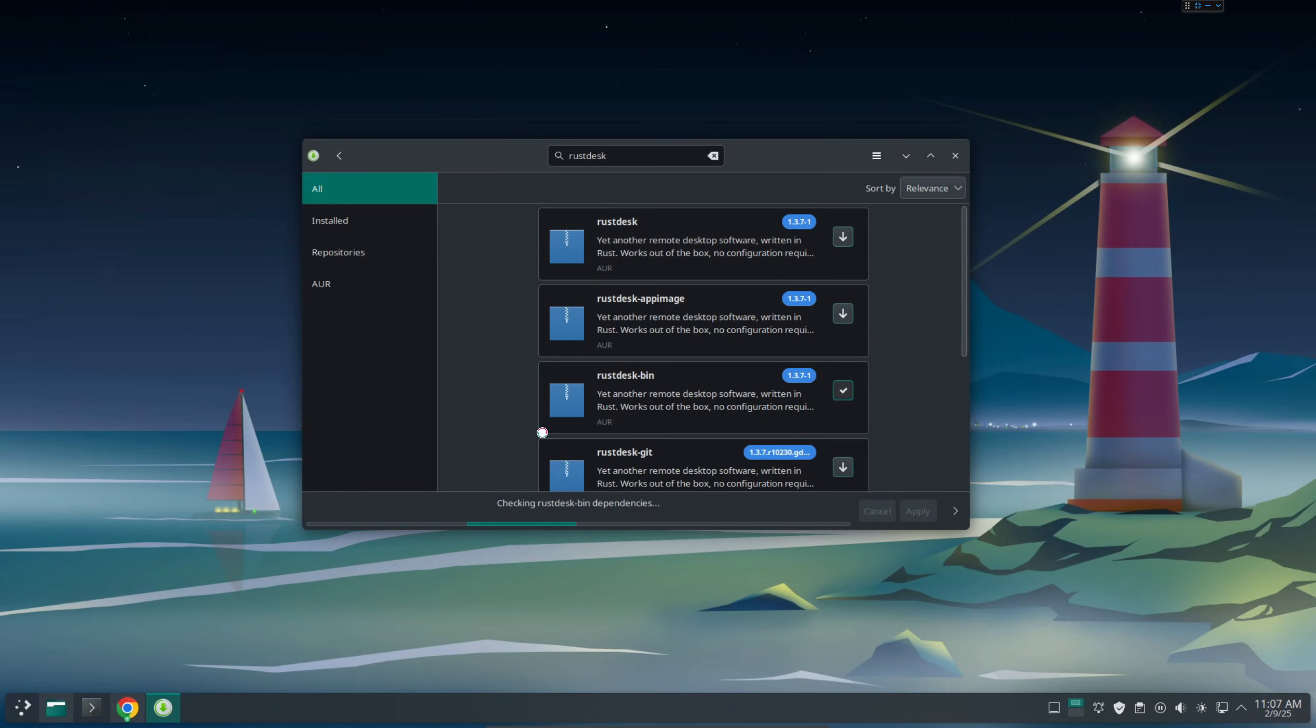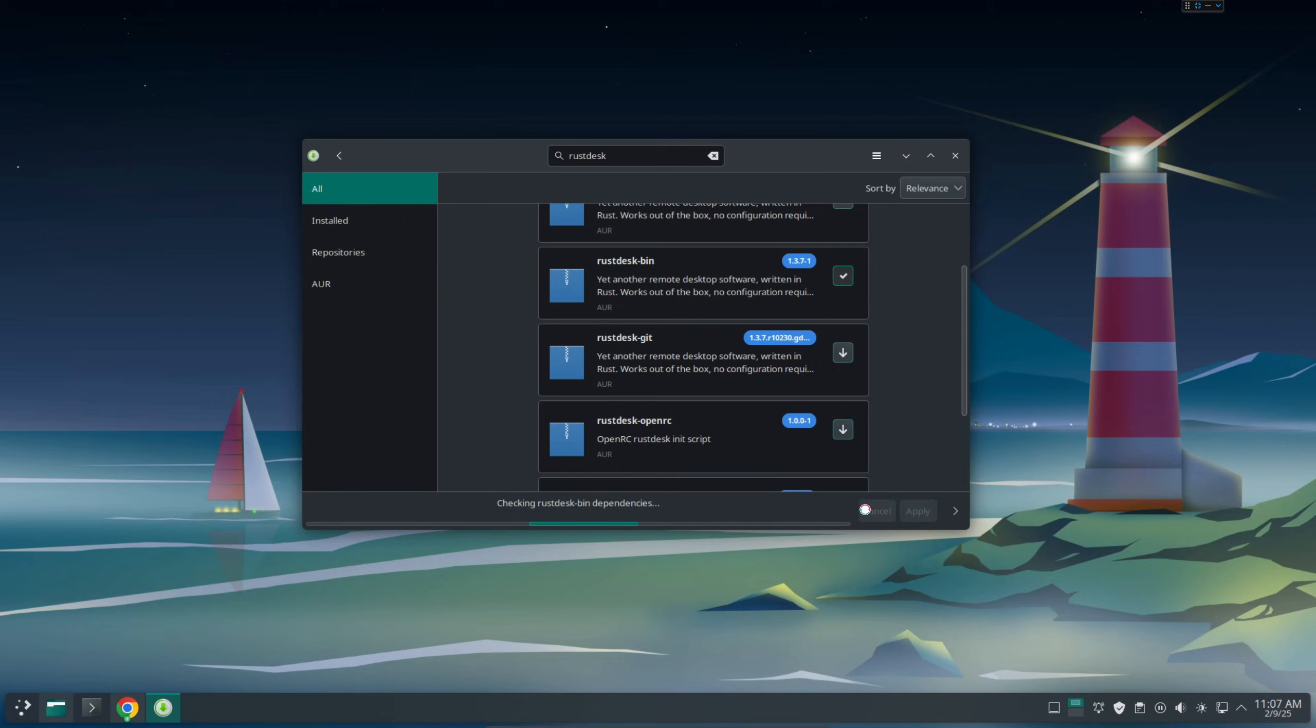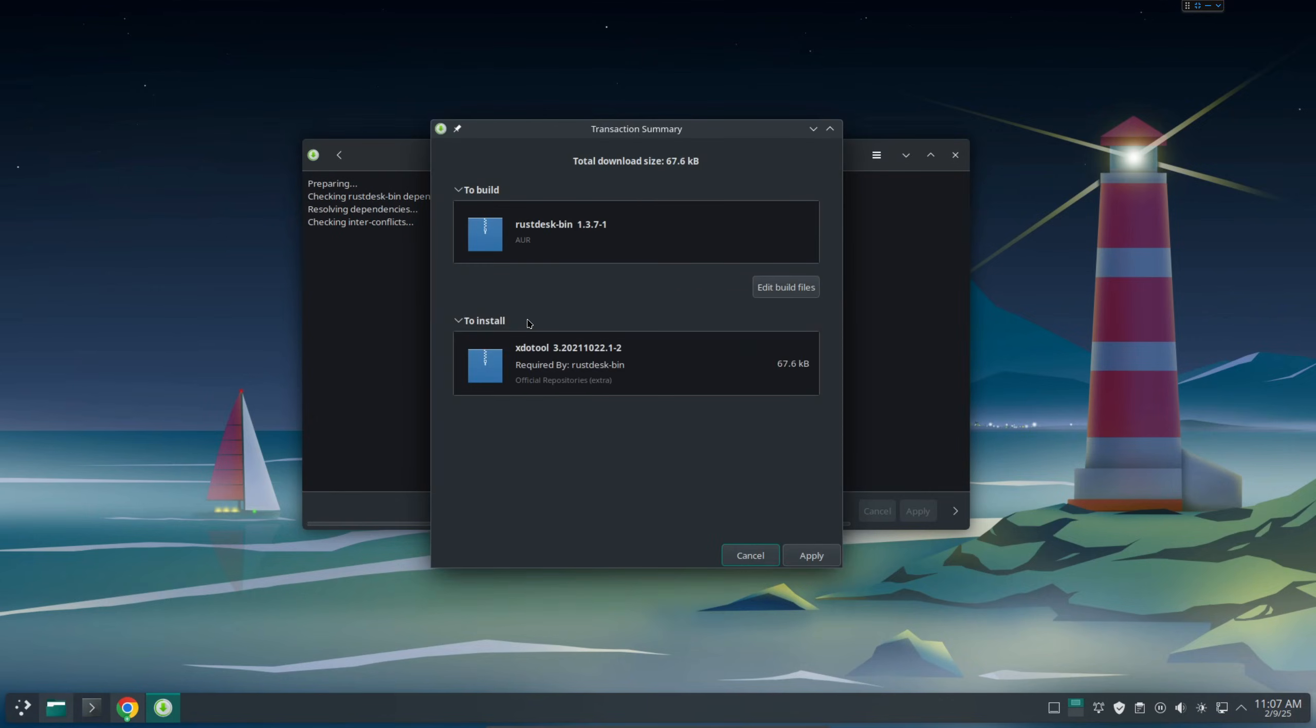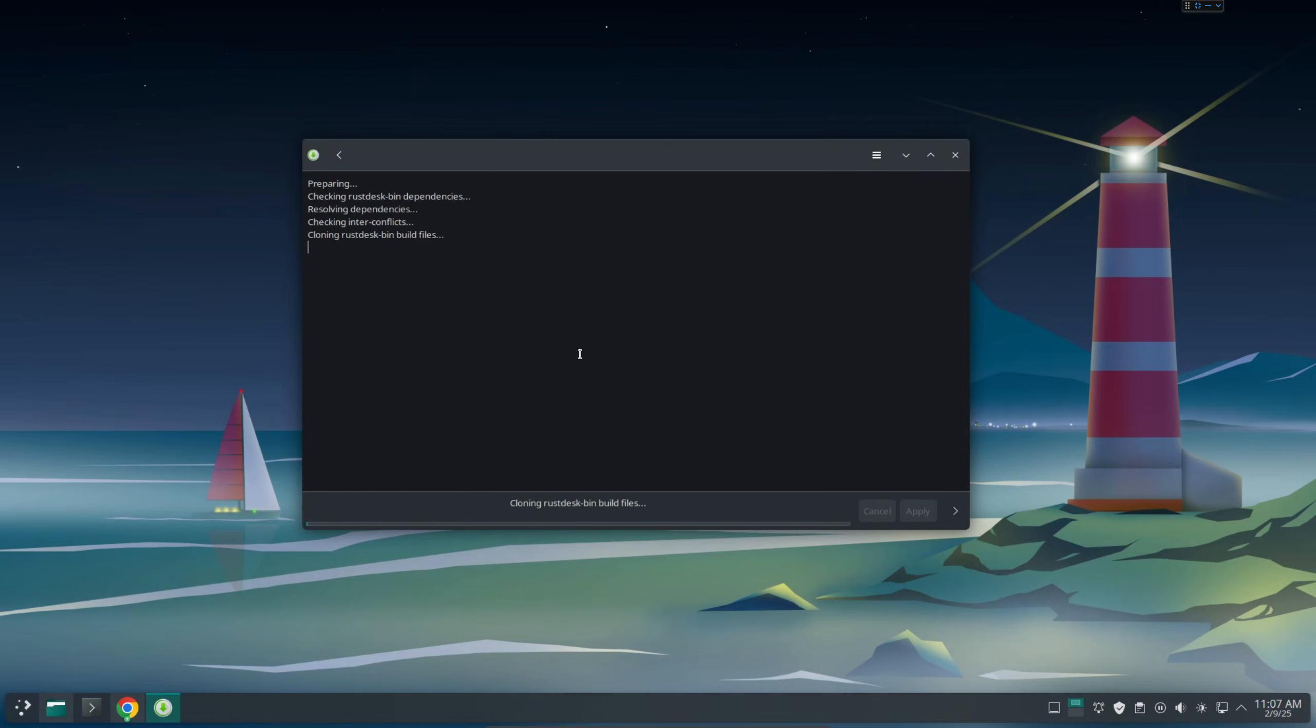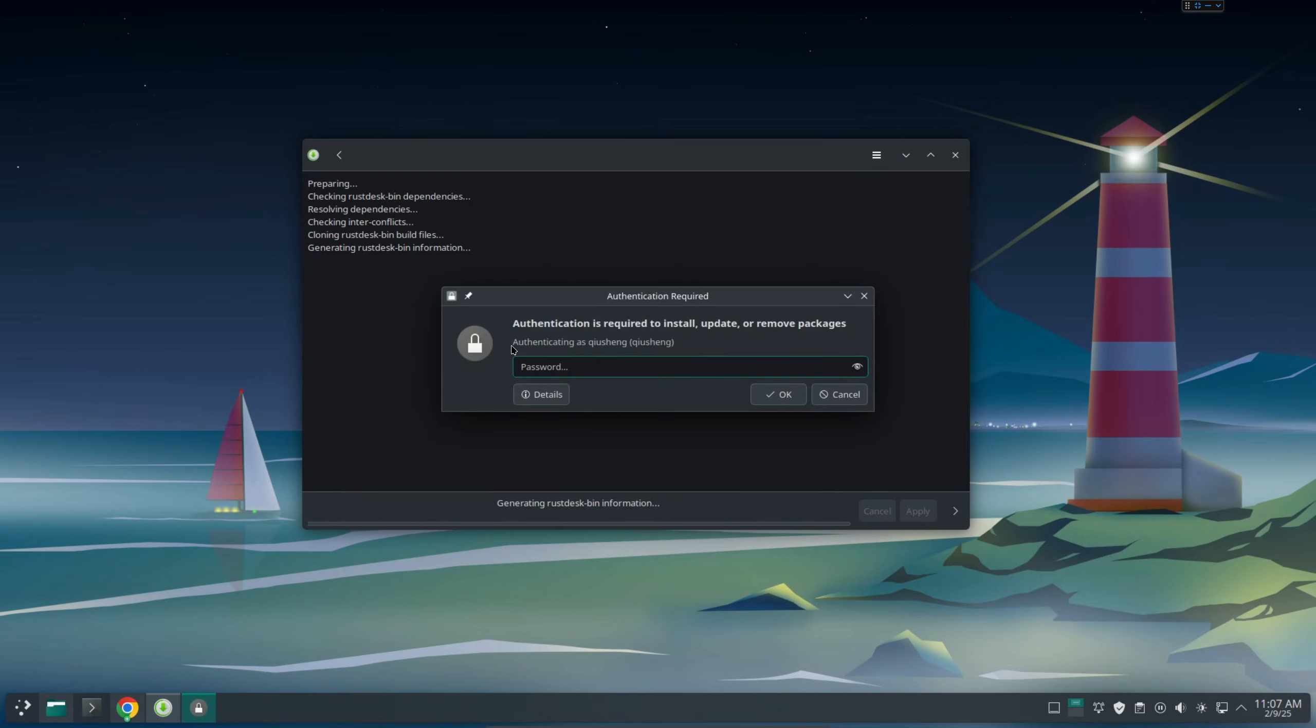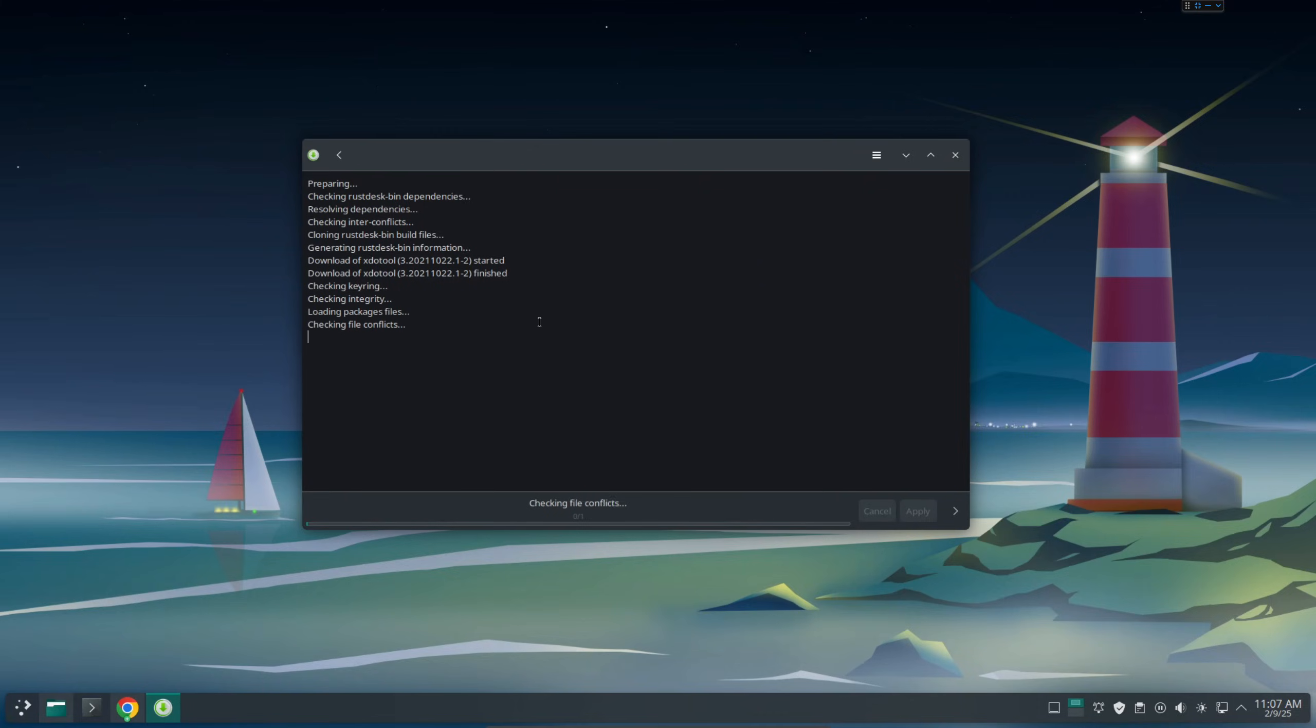It's going to basically download the package and then check all the dependencies. After that click apply. You might need to enter your password. It's going to generate the bin information. Sometimes it might be downloading the repo from GitHub. I'm just going to click enter and hopefully it should be done in just a couple seconds.